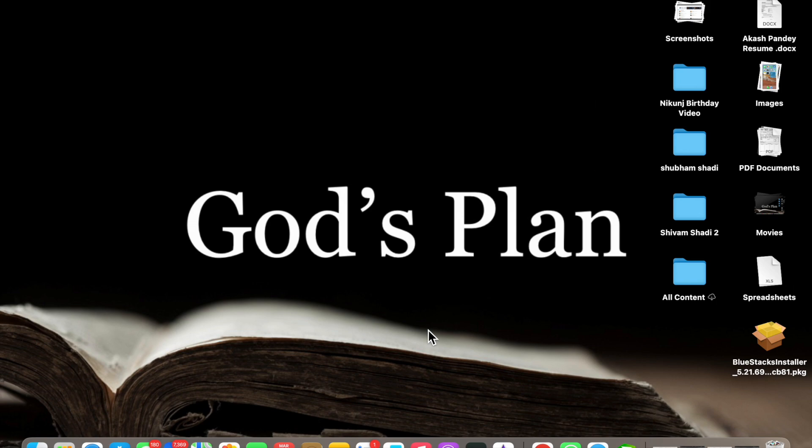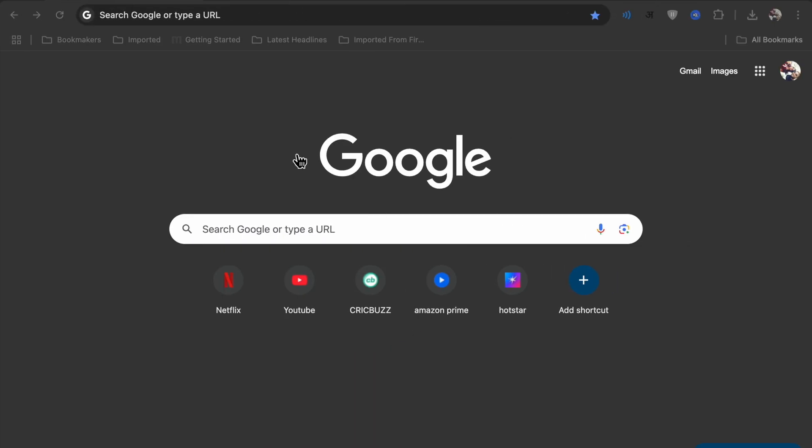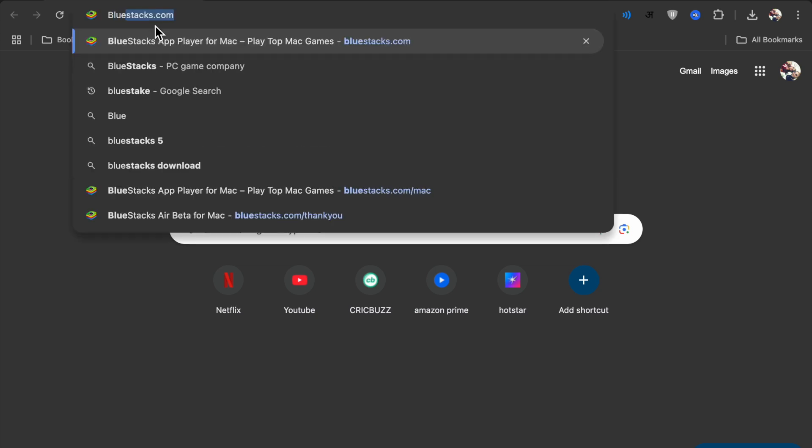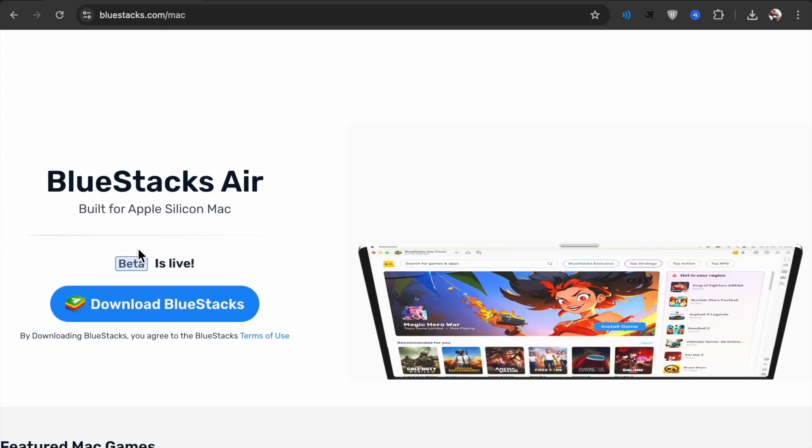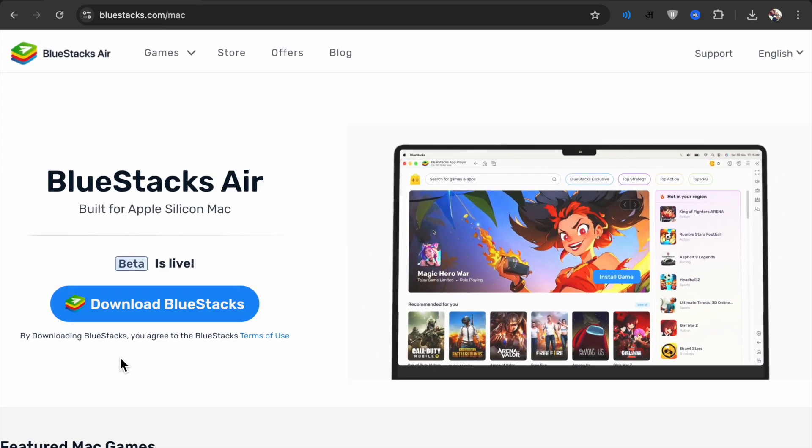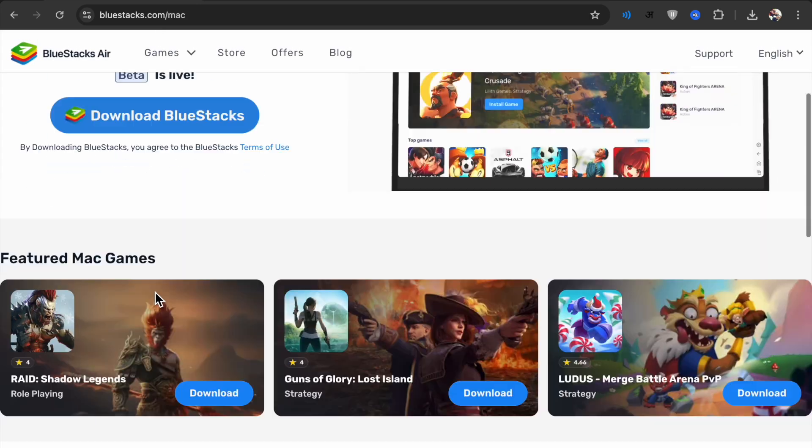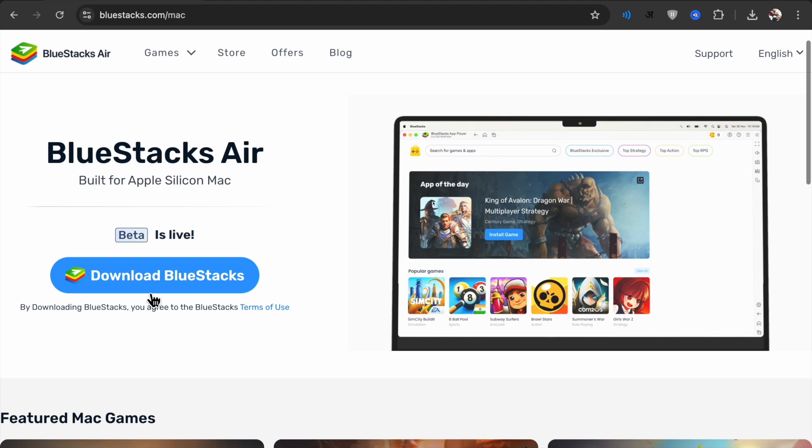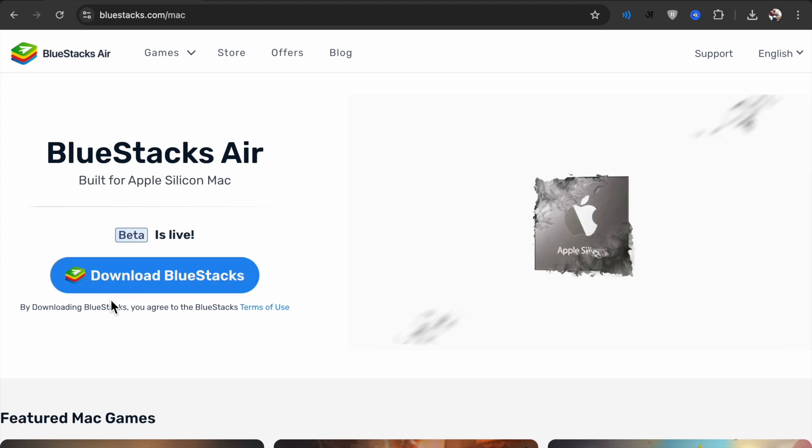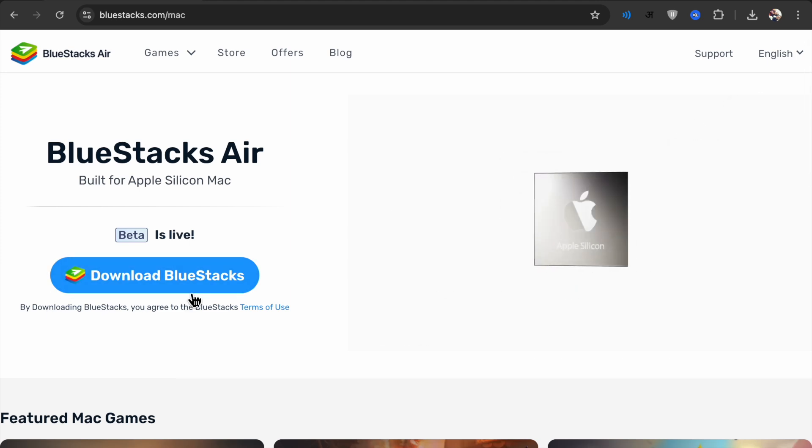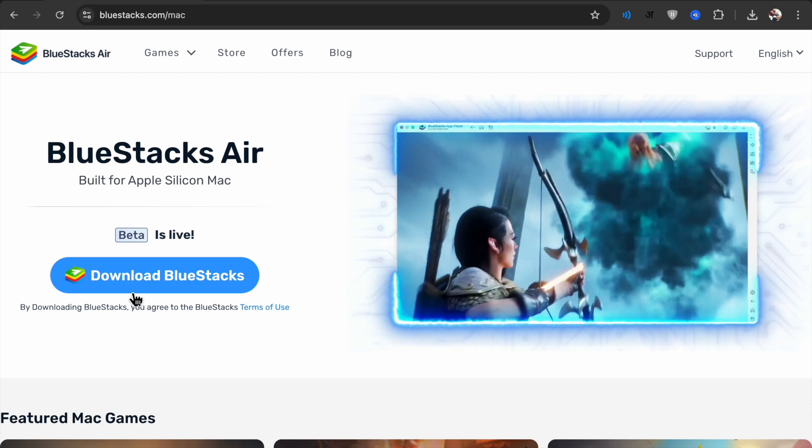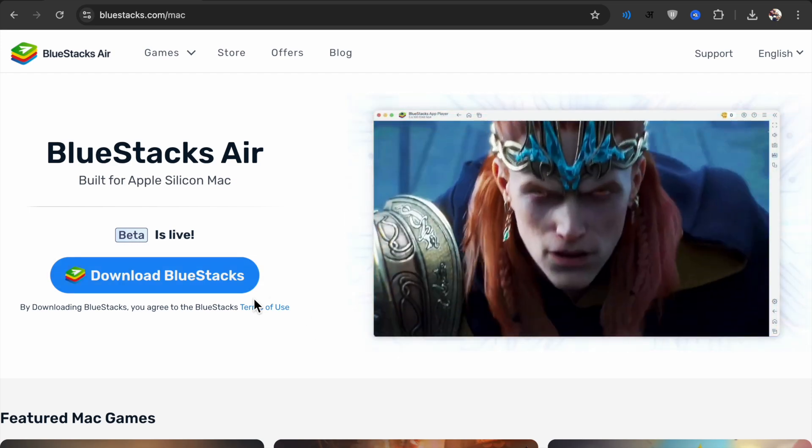What you have to do first, just open Google Chrome and search for BlueStacks, BlueStacks.com. Now here you will see like this, you can play. So now you have to download this BlueStacks to play any Android games.